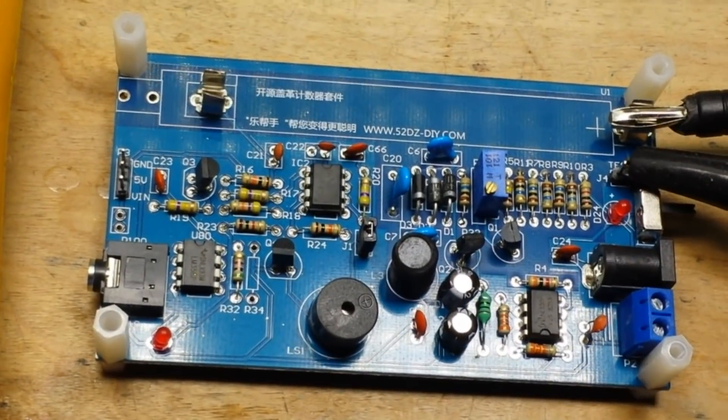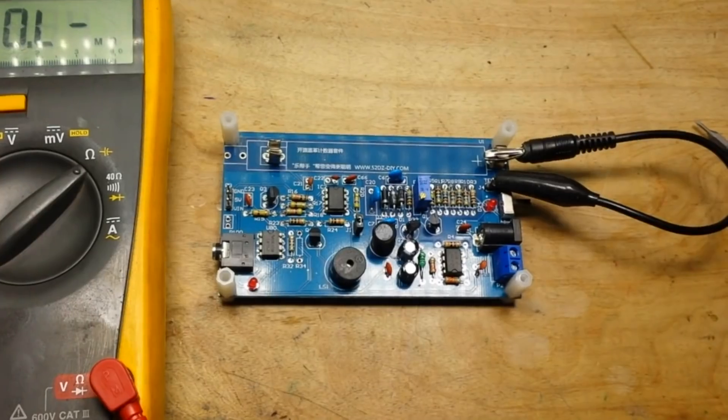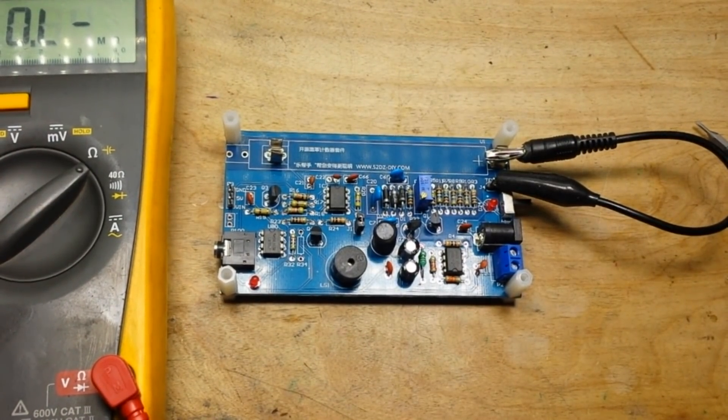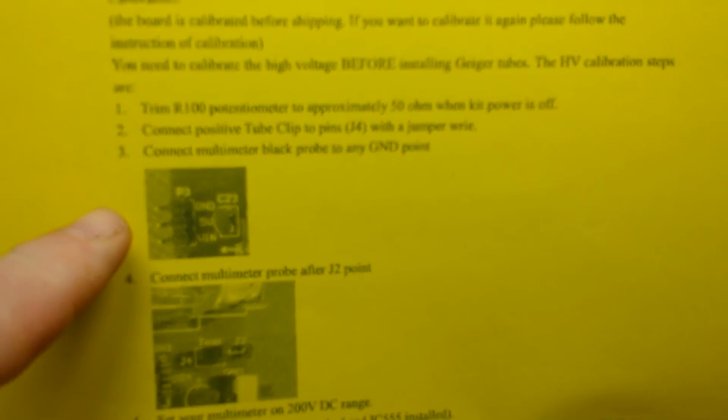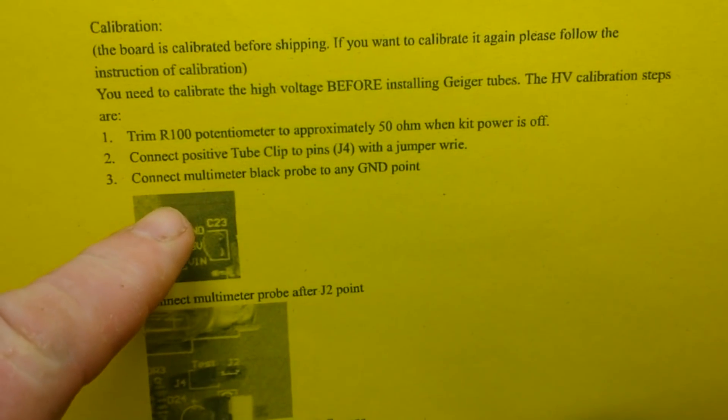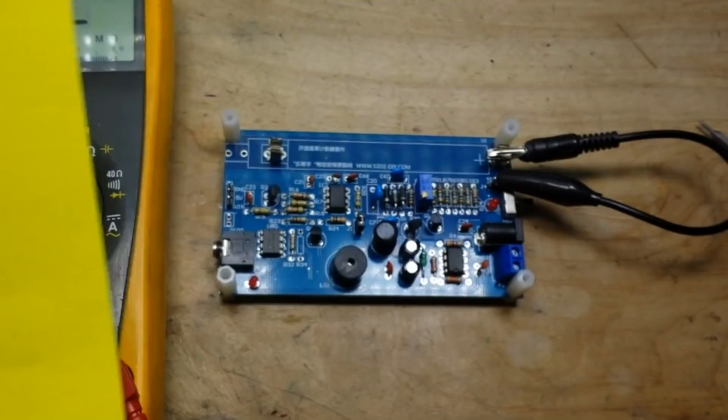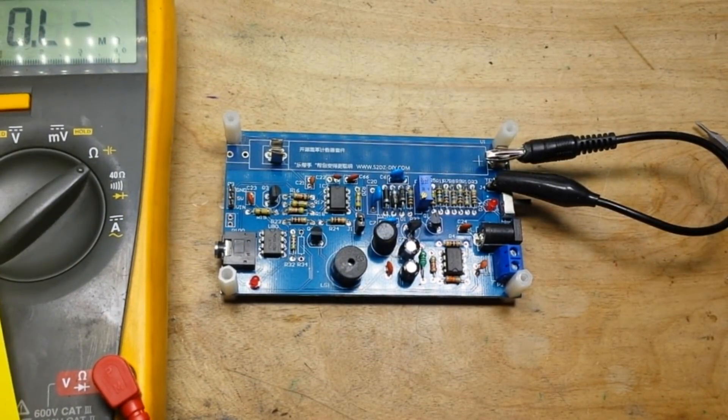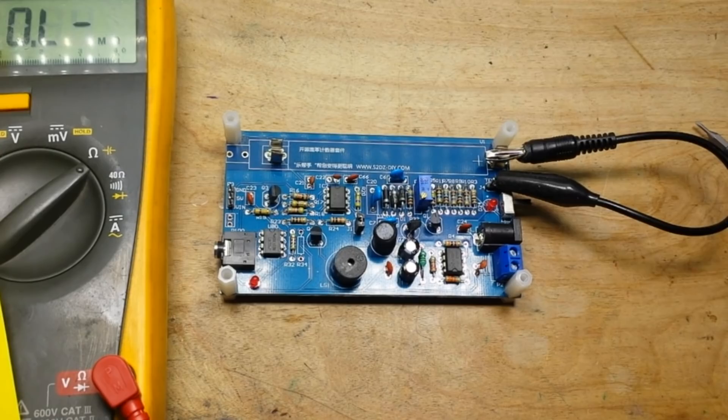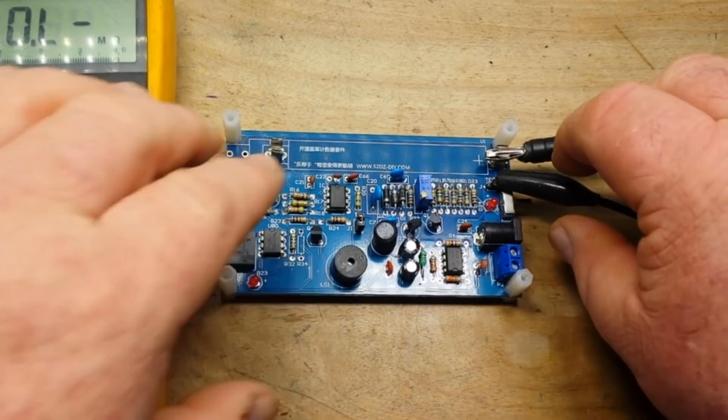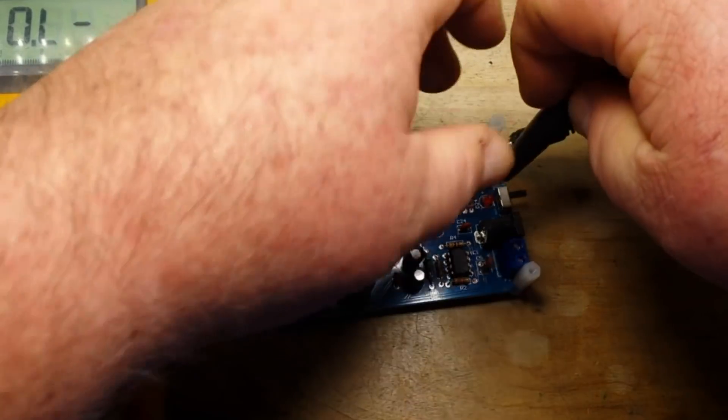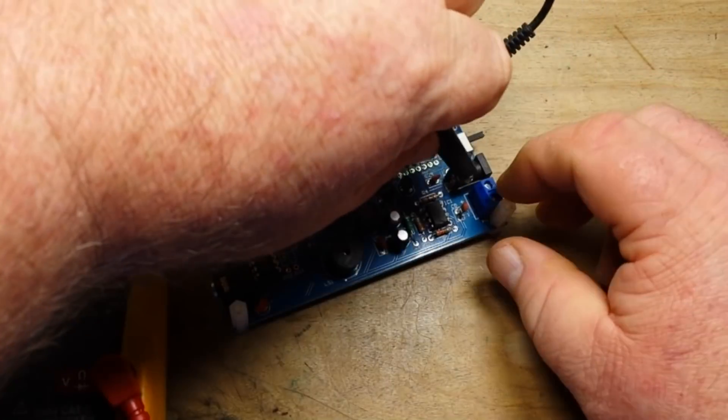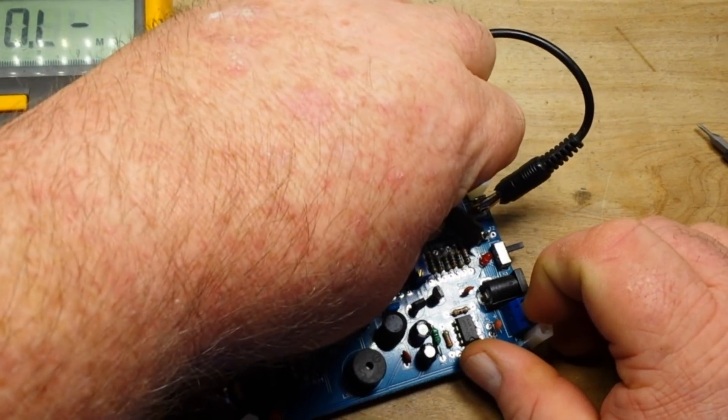Zoom out here a little bit. So our next step is connect multimeter black probe to any ground point. That's easy enough. Connect multimeter probe after J2. J2's down in there, so let's move this around.